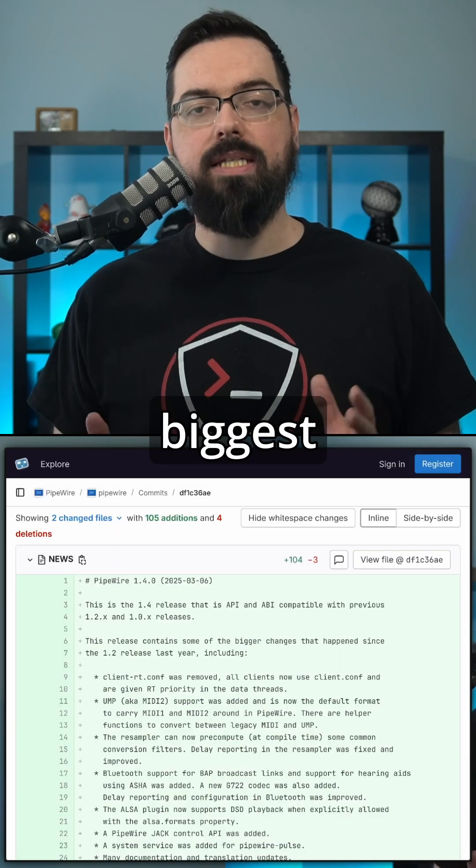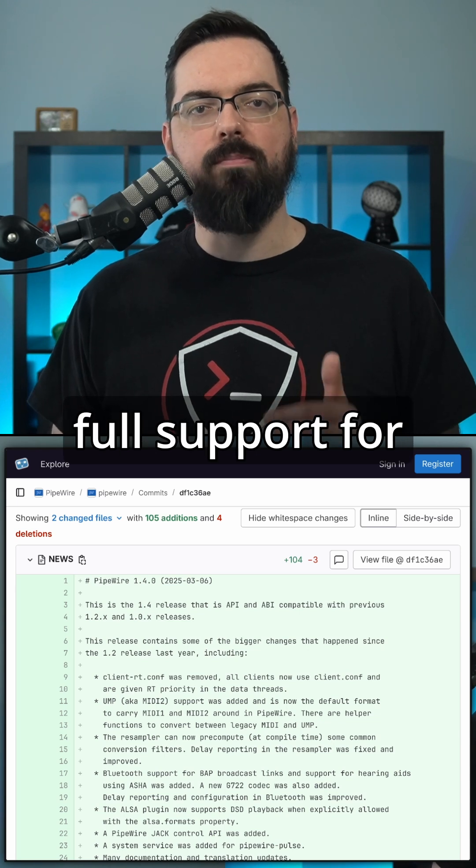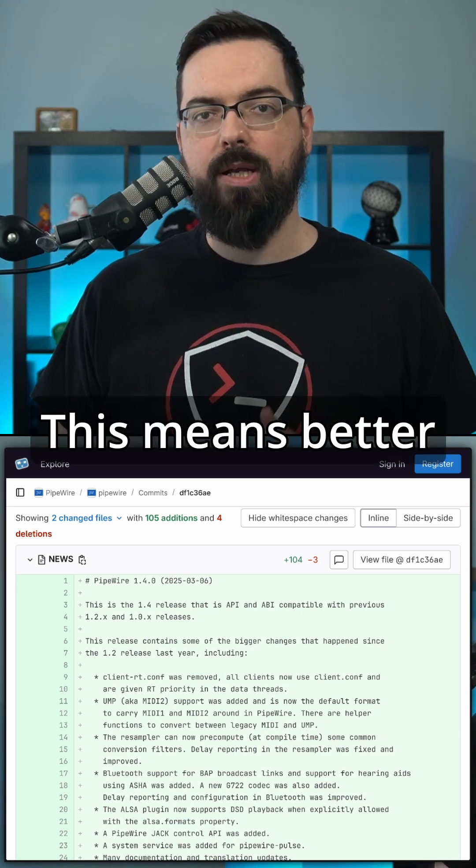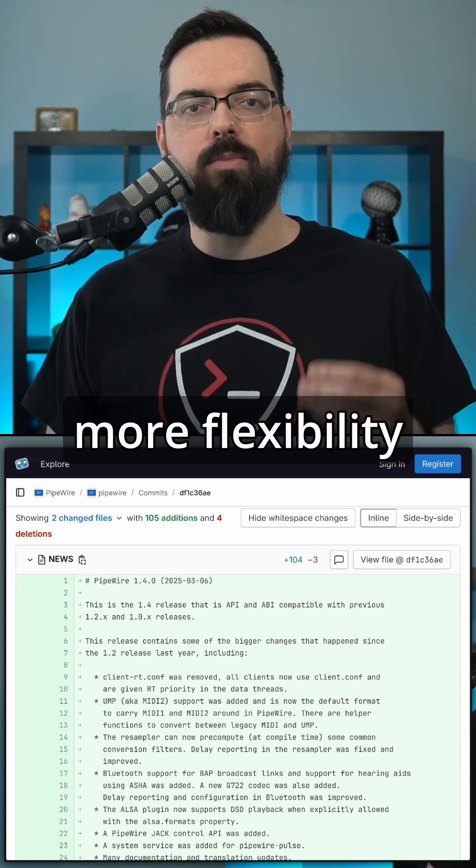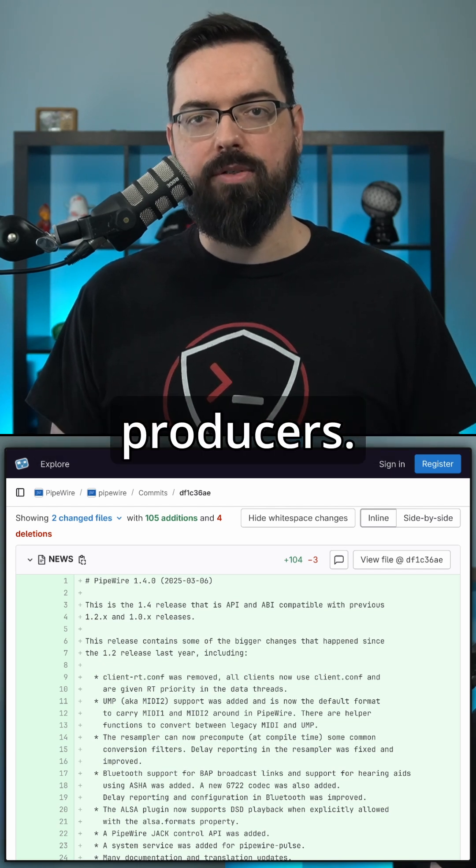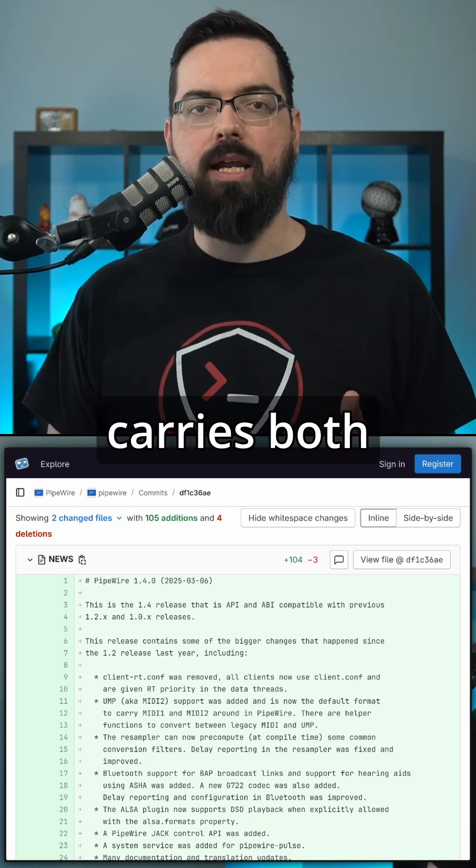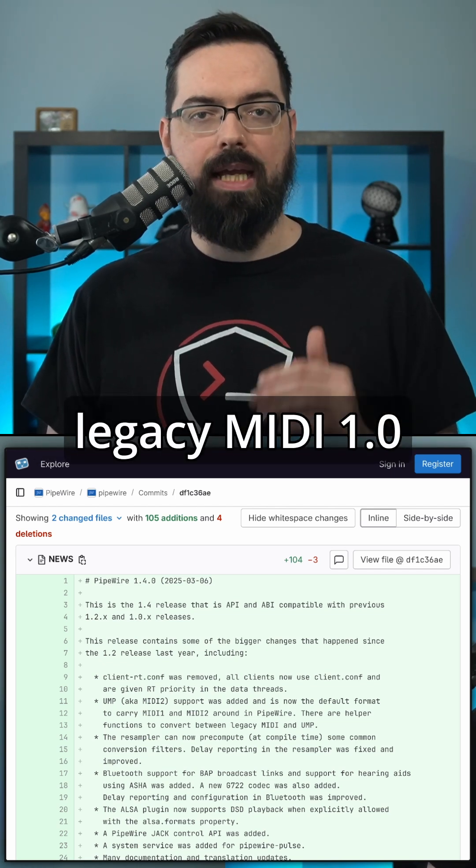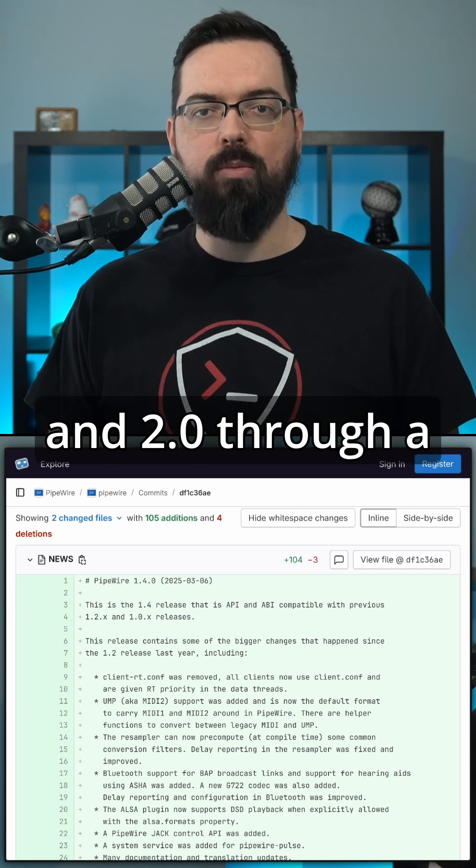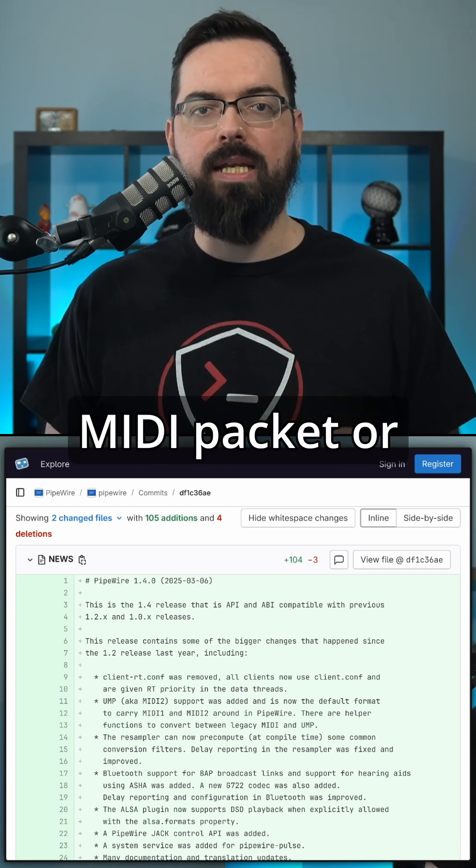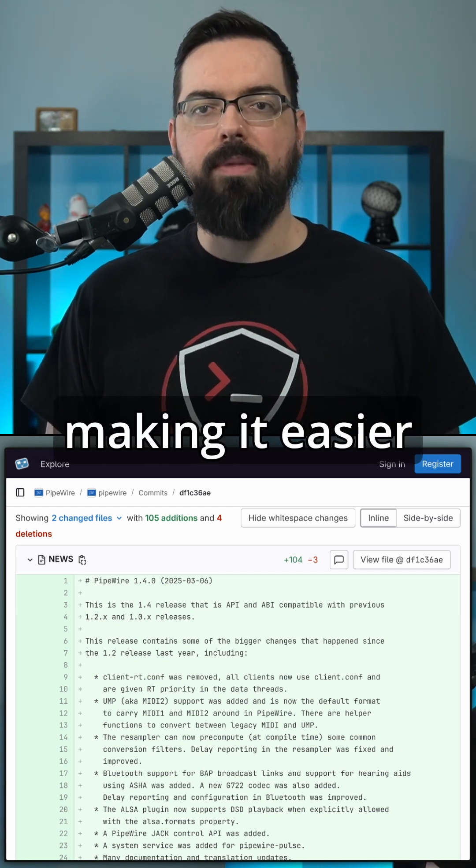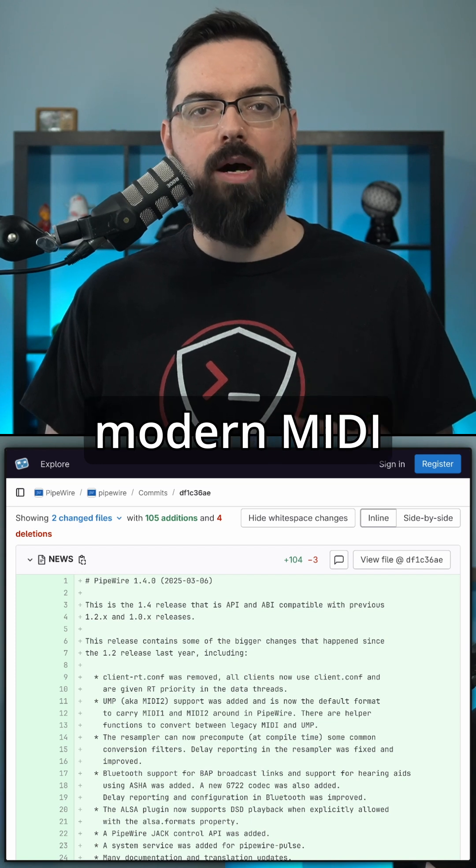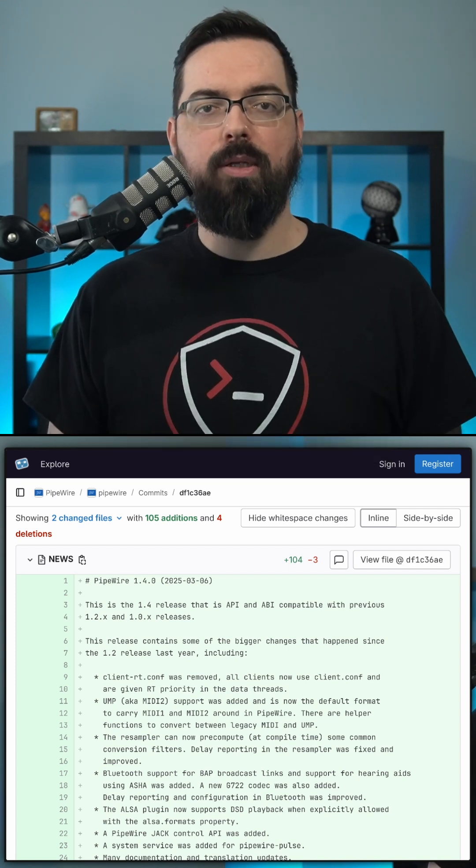One of the biggest highlights of PipeWire 1.4 is full support for MIDI 2.0. This means better precision, higher resolution, and more flexibility for musicians and producers. PipeWire now carries both legacy MIDI 1.0 and 2.0 through a new Universal MIDI Packet or UMP system, making it easier to integrate modern MIDI hardware and software.